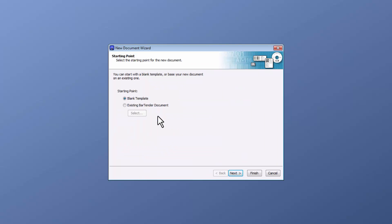A new Document Wizard will open and ask for the starting point, whether it's a blank template or an existing BarTender Document. Select Blank Template, then choose Next.